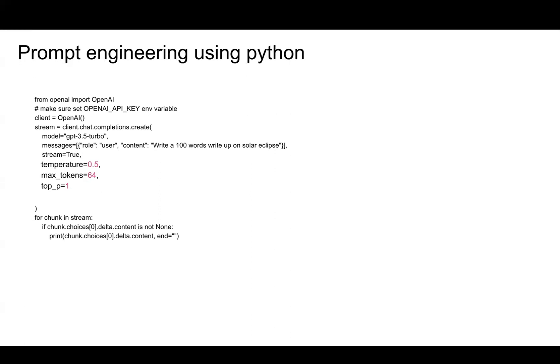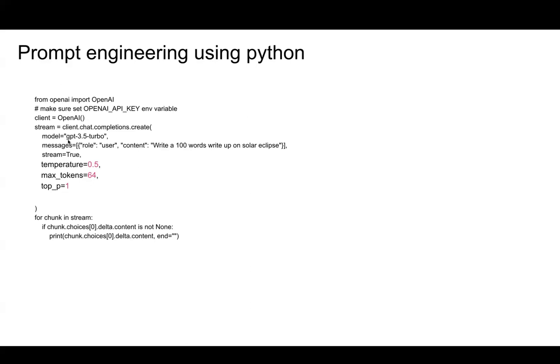We'll write a simple Python code to call the API. Notice that this is the latest version of the API. The earlier creation model is deprecated and no longer working. If you're using the latest ChatGPT or GPT API, this is how you will code it.